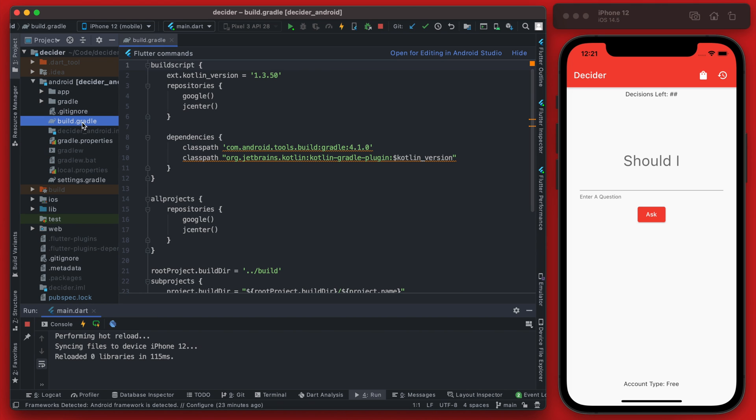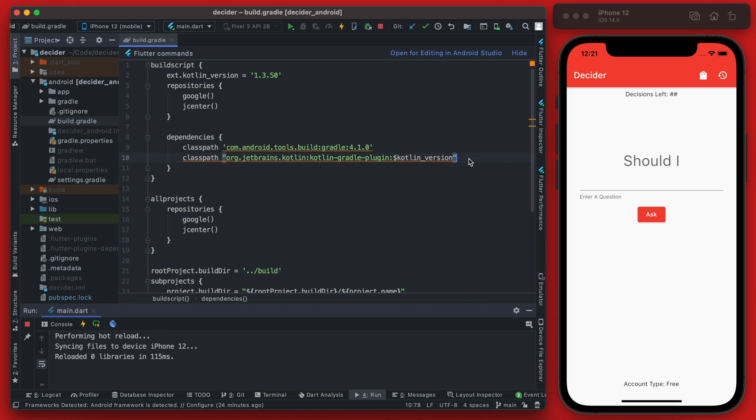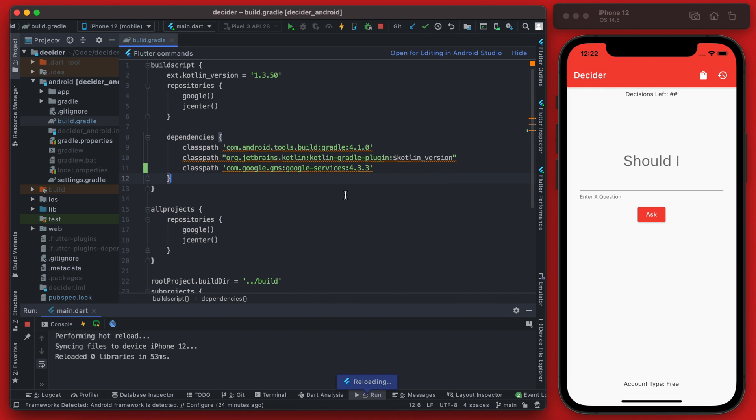So we want to look at the build scripts here and find the dependencies and we want to add a new dependency here. And this is going to be for the Google services and we can just save that.